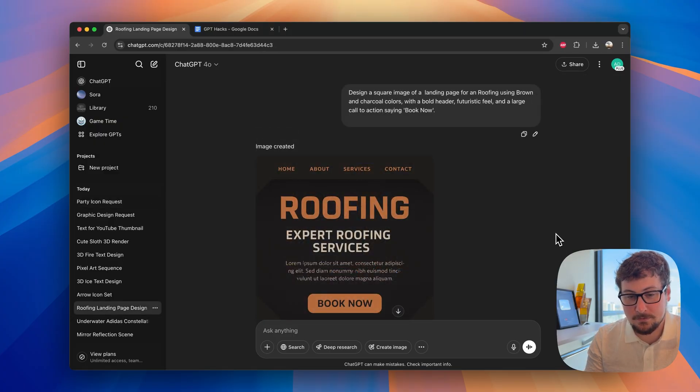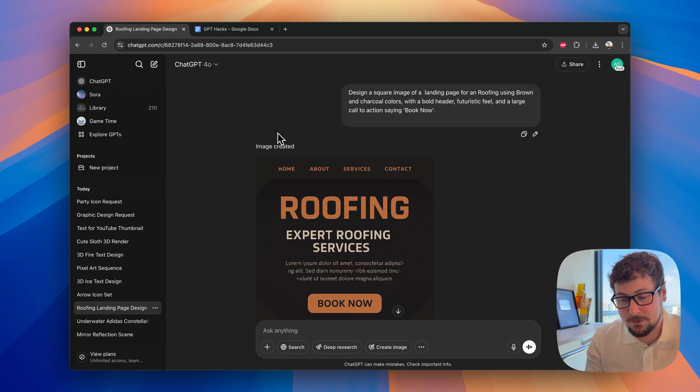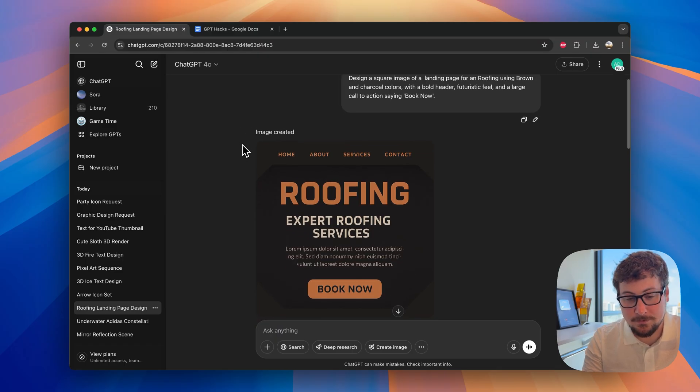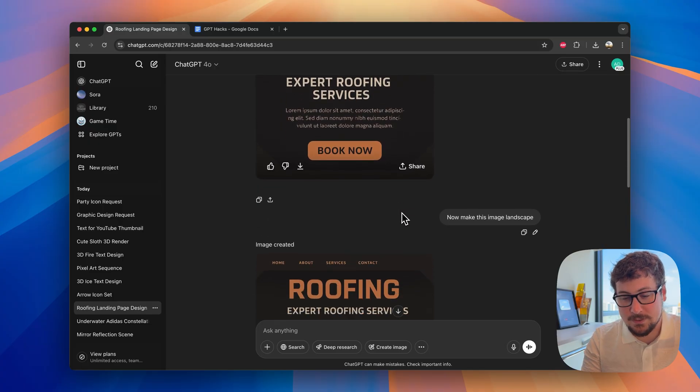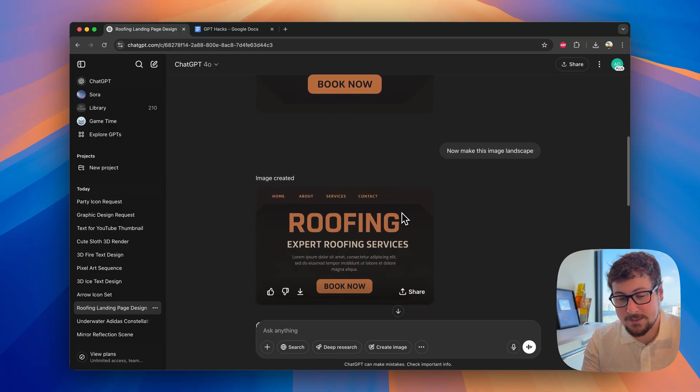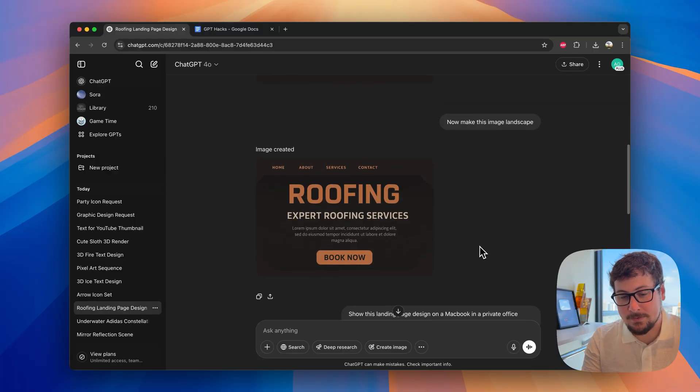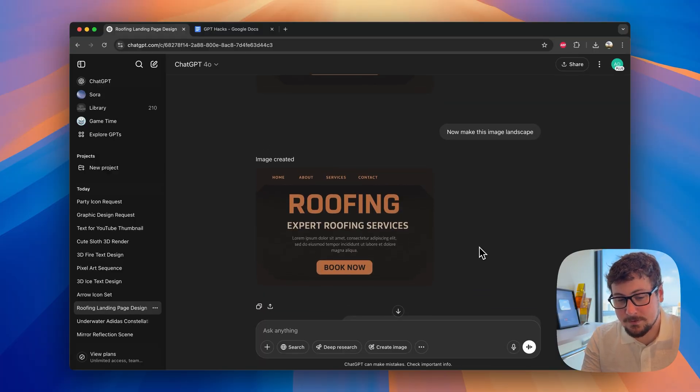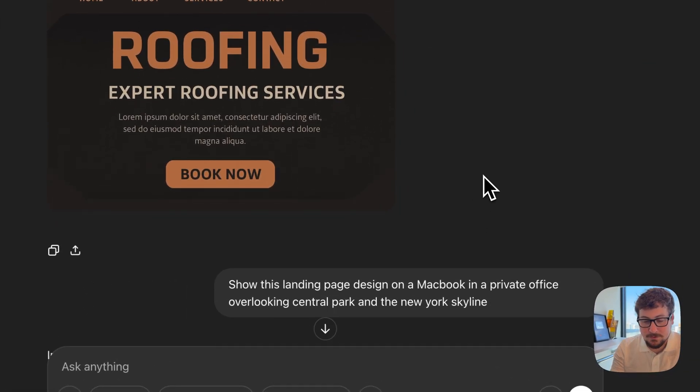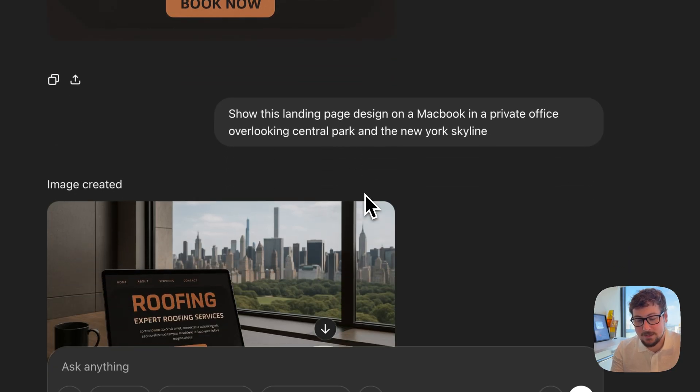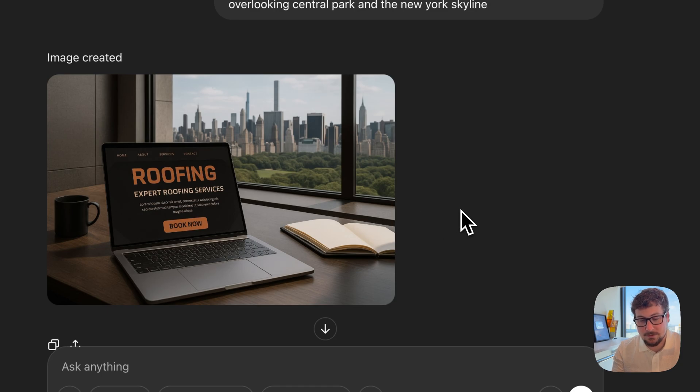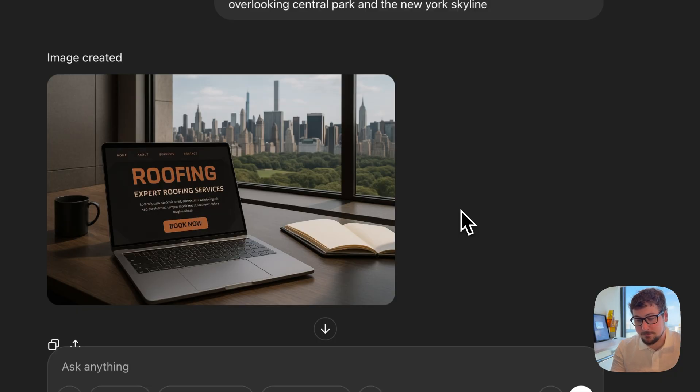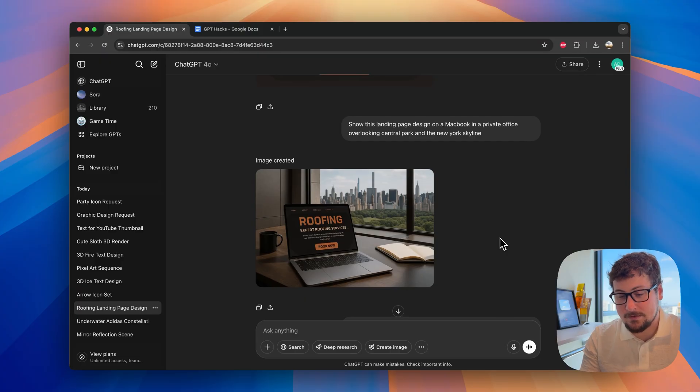Another cool concept that you can do is this one. I told it to design a square image of a landing page for a roofing company using these colors. You can adjust it for whatever kind of product or service you're marketing towards. And then, you can see it created this landing page right here. And when we scroll down, I changed it then to make it landscape. We have this as a landscape. And by itself, it's not super usable or anything. It's just a picture of that. But when we scroll down, you'll see I said, show this landing page design on a MacBook in a private office overlooking the New York skyline. And here, you see, we can create an image looking like someone is on their computer looking up this roofing company. You could change it with lawyers, whatever you want.